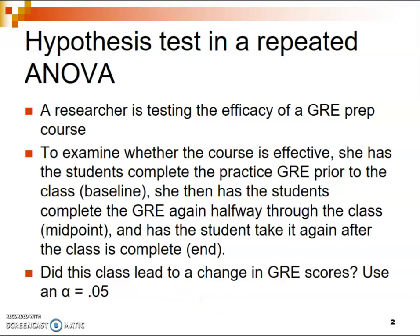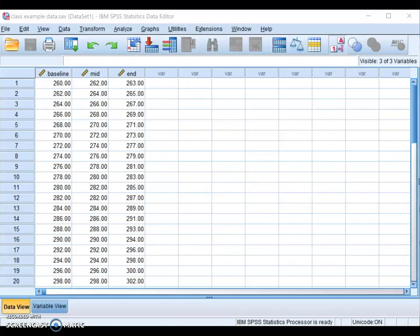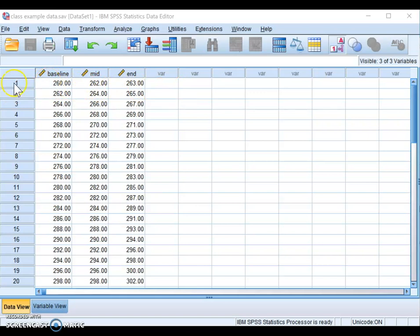Let's go ahead and do this in SPSS. Here is the data in SPSS reflecting GRE scores for all students at three different time points. Each row represents a person, and since this is a within-subjects design, each person has a measurement at the baseline, at the midpoint, and also at the end.